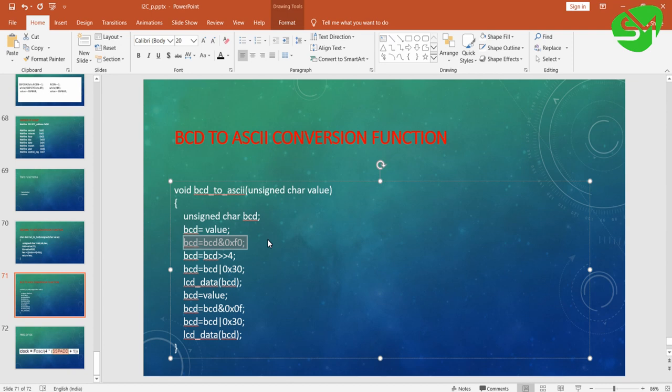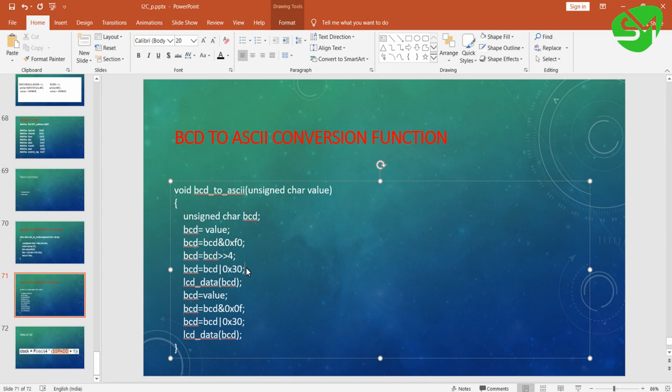Then we are masking the MSB of the bits by performing AND operation of that value with 0xF0. Once it is masked, only the MSB of the data will be available. So we are moving the MSB data to the LSB by right shifting by four times.